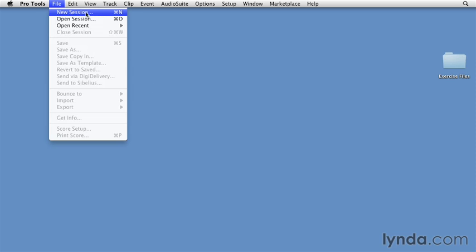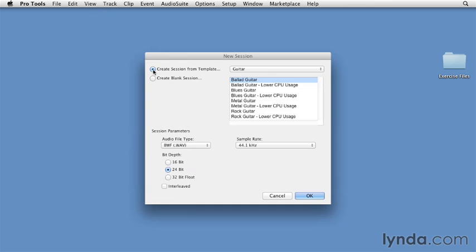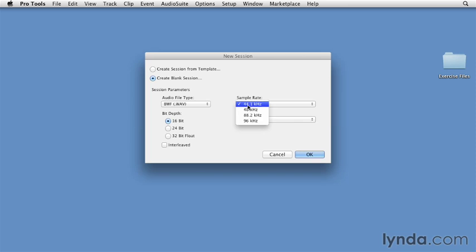First we need to create a new session, so I'll go to File, New Session, and we could start with a session from a template if we wanted, but I'm actually going to go to a blank session. So I'll choose Wave as my audio file type, I'm going to choose 16-bit and 44.1 kHz as the sampling rate, and I'll use my last used I.O. settings.